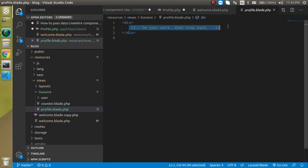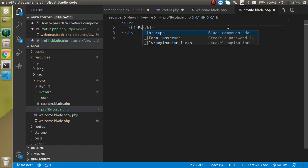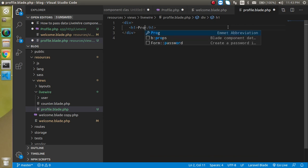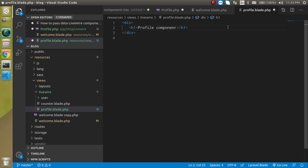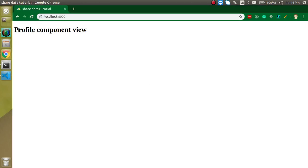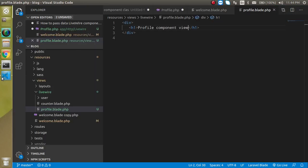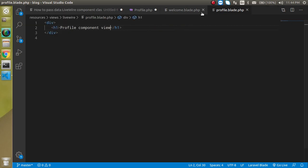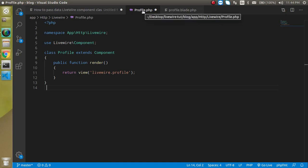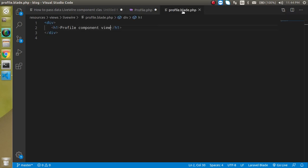And we can just put some content inside the profile file also. Like just put here h1 profile component view or something. Perfect. So now let's see what we are getting in output here. We can see that we got the viewpoint here. So now let's just close this blade template and share the data from profile to the profile.blade.php.